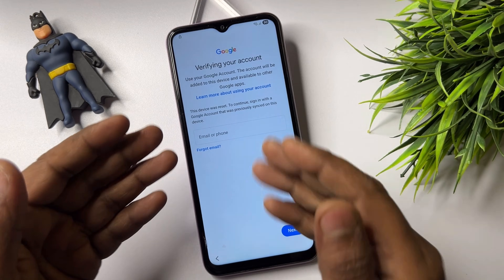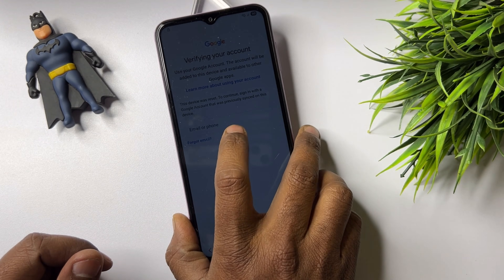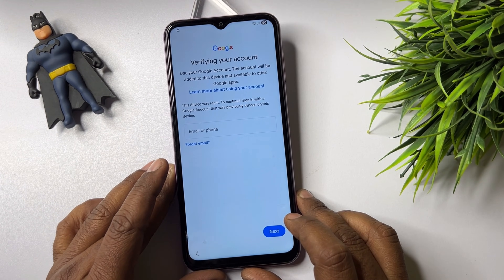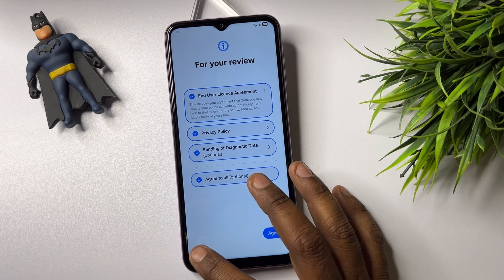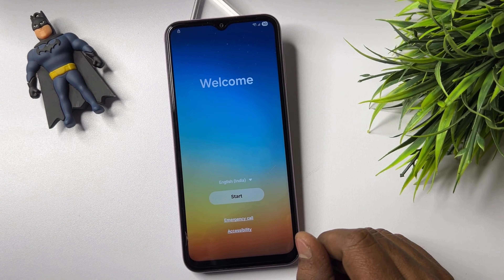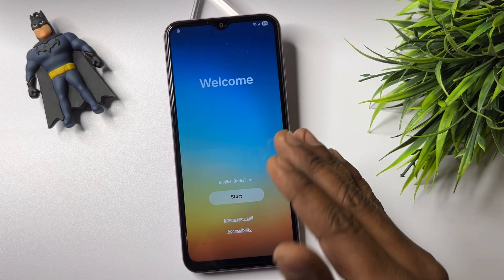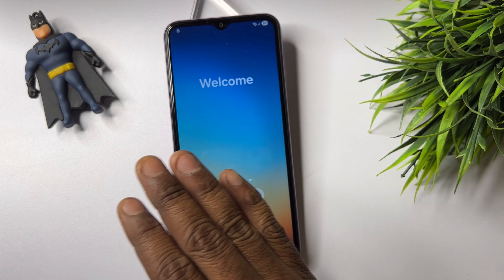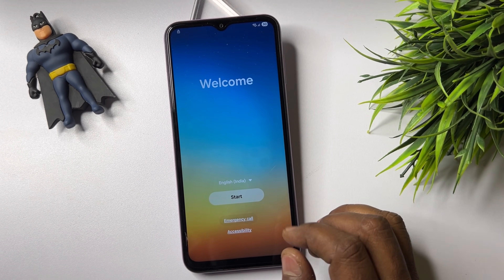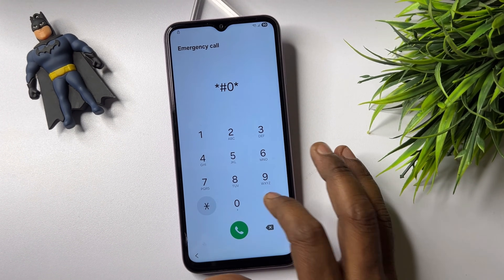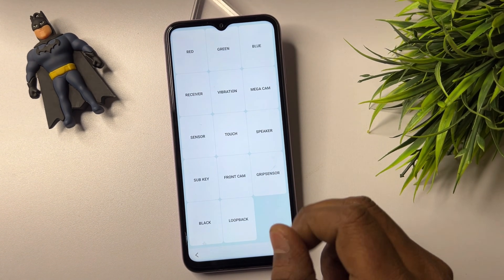Let's start the video. You can see there are some issues when I configure this Samsung smartphone. First, go to the first page of configuration. This is the latest Android version — 15 and 16 — so this method will 100% work on your smartphone. Go to the emergency call dial and enter: star hash zero star hash.